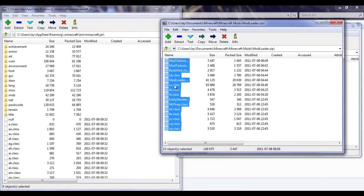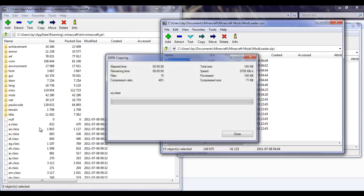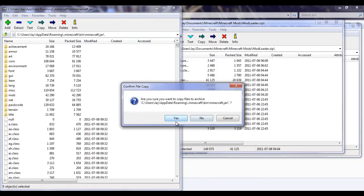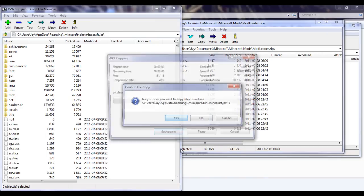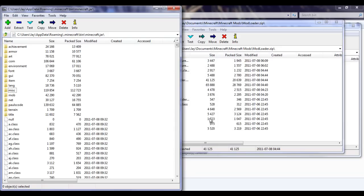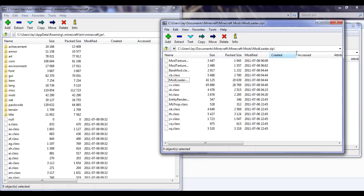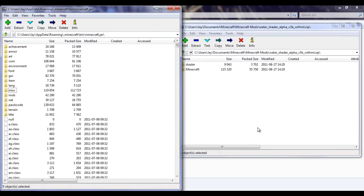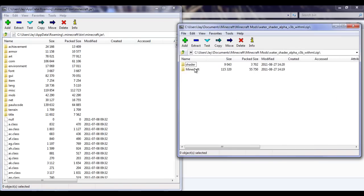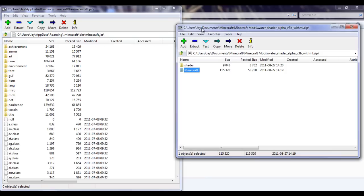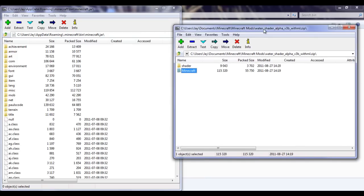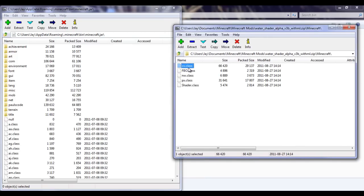You want to drag them into the minecraft.jar, click yes, then you can close that off. Now you're in the water shader zip. Click minecraft, get those classes and drag them over.